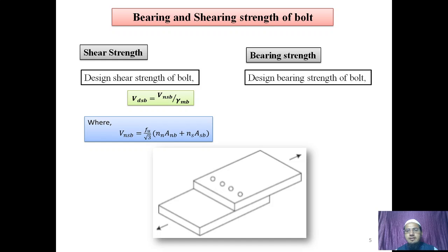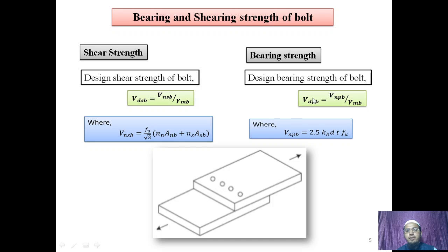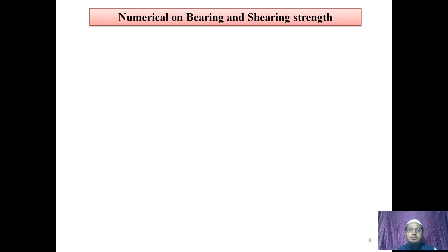Similarly, IS has suggested that the design bearing strength of bolt equals nominal bearing strength divided by gamma MB, where gamma MB is 1.25. The nominal bearing strength VNPB is obtained as 2.5 × Kb × d × t × FU, where t is the thickness of the thinner part and FU is for the bolt — 400 or depending on grade. You can refer to IS 800-2007, clause number 10.3.4.